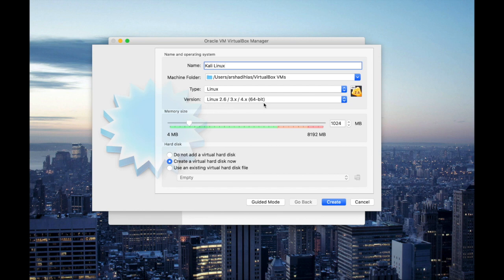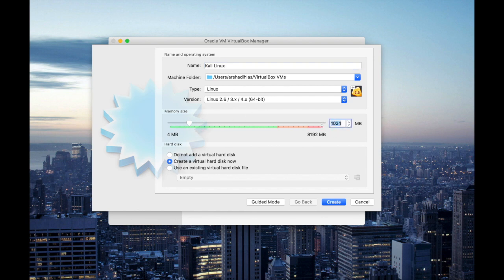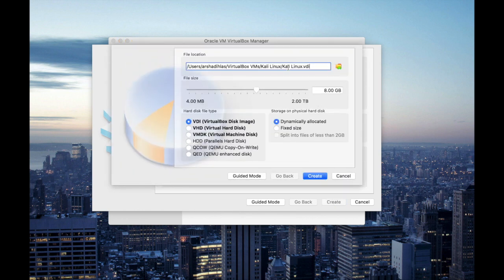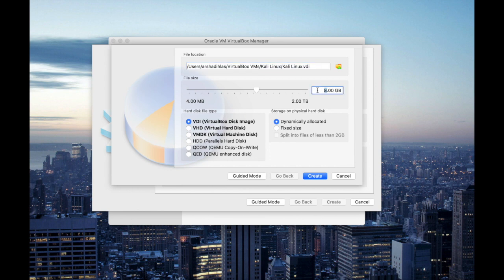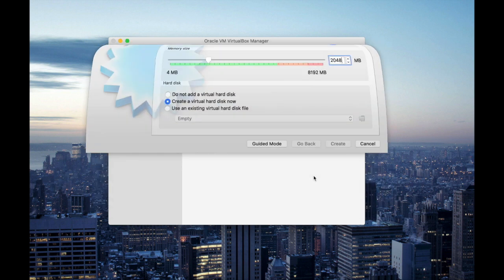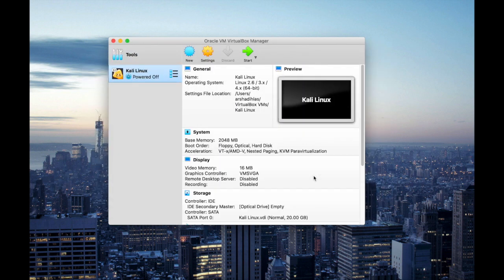It's going to be a 64-bit installation and for the memory size I'm going to change it to 2048 which is equal to 2 GB for better performance. You will notice the location of the VDI file and I'm gonna change the file size to 20 GB and keep the other settings default. And here you notice the VDI file is already created.